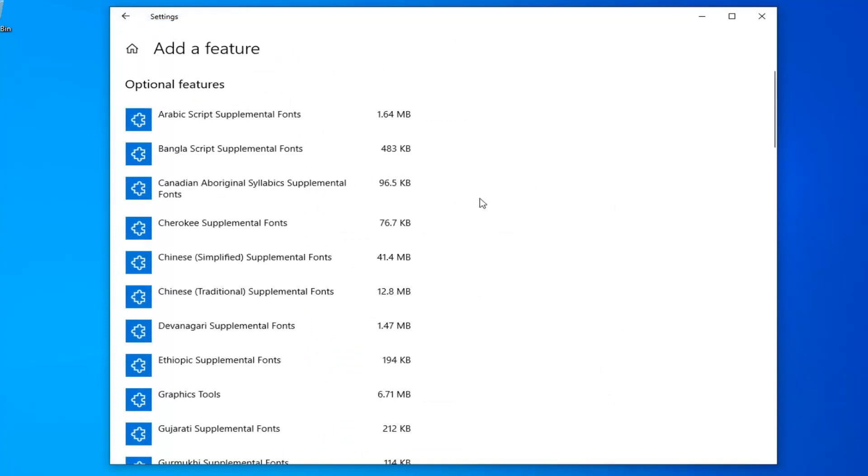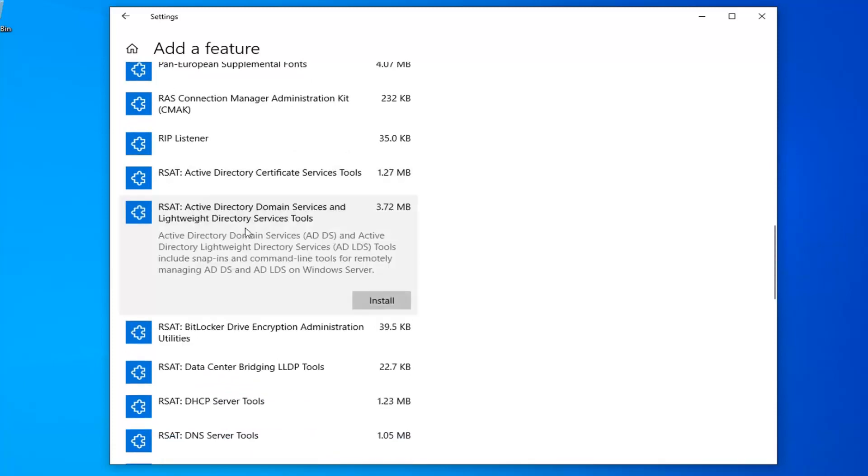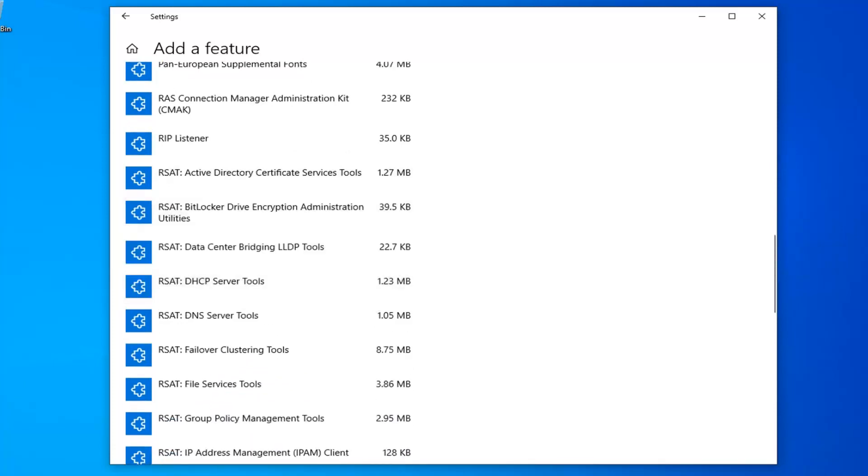You want to scroll down in this list until you find the RSAT Active Directory domain service and lightweight directory service tools. And then left click on Install.